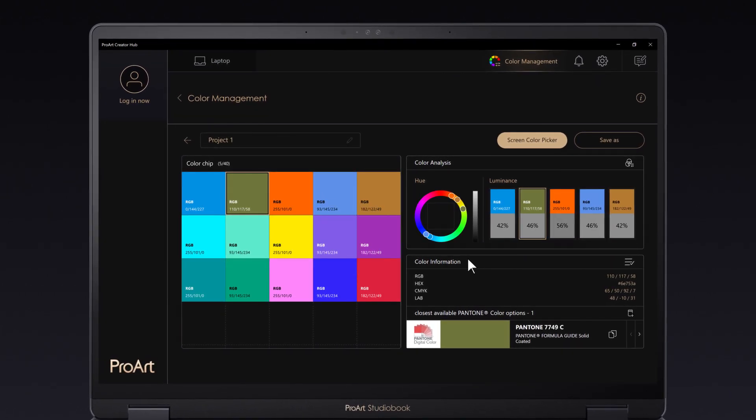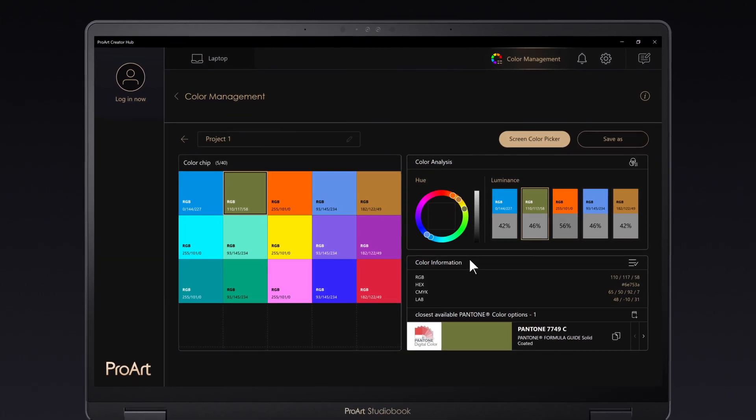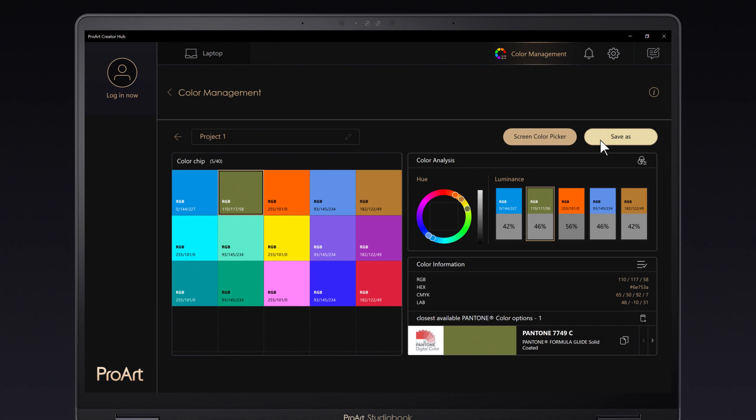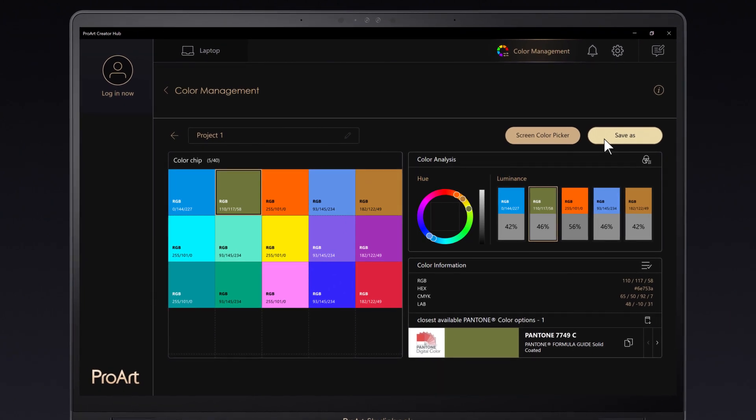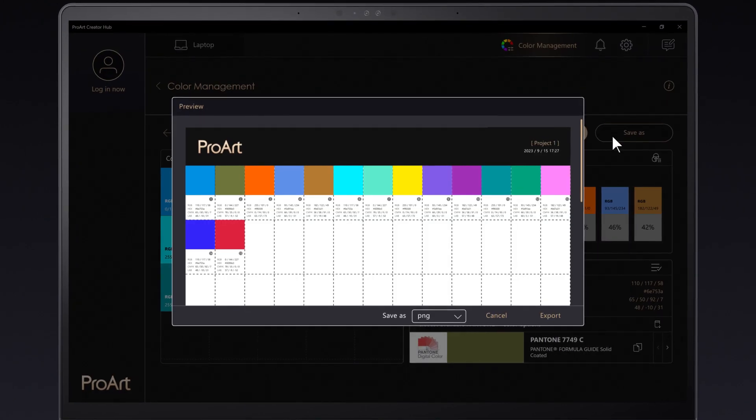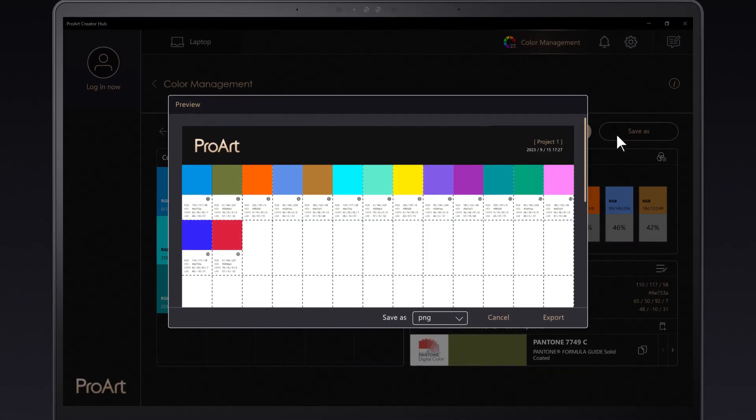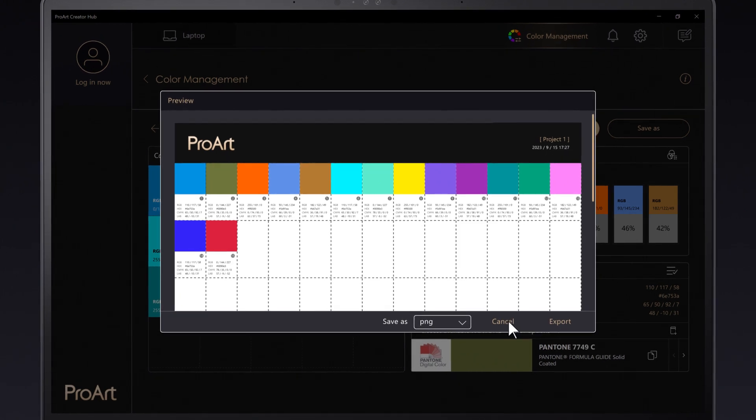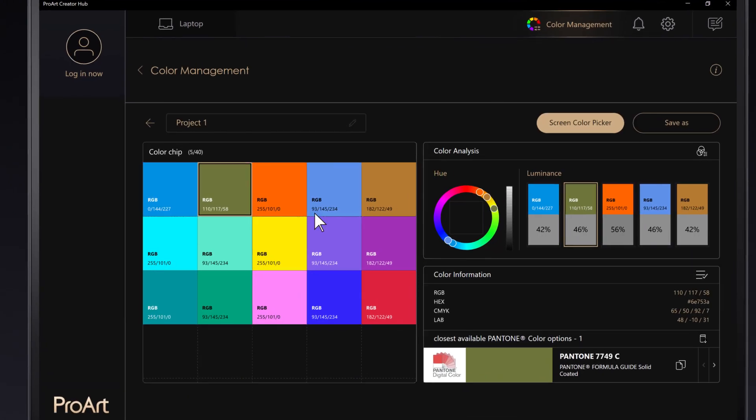After you've finished your color analysis, you can click the Save As button to save the color palette, or even print it out as an A3 PNG file to see the colors in real life.